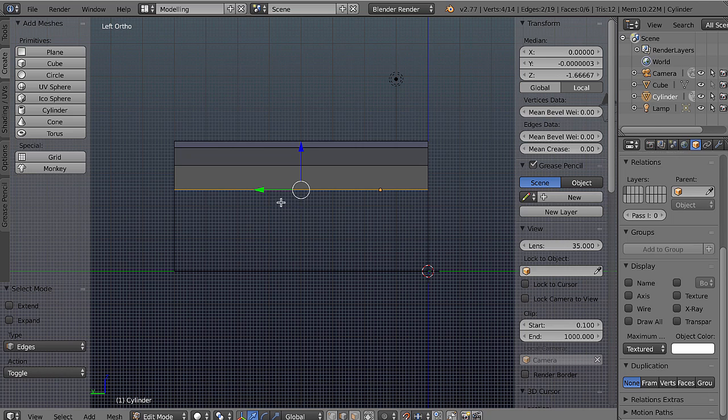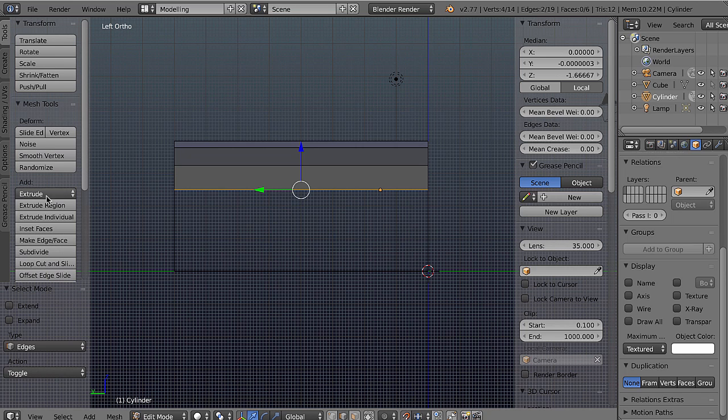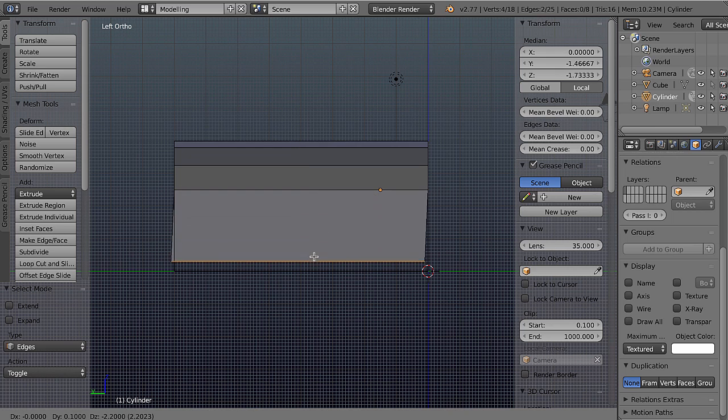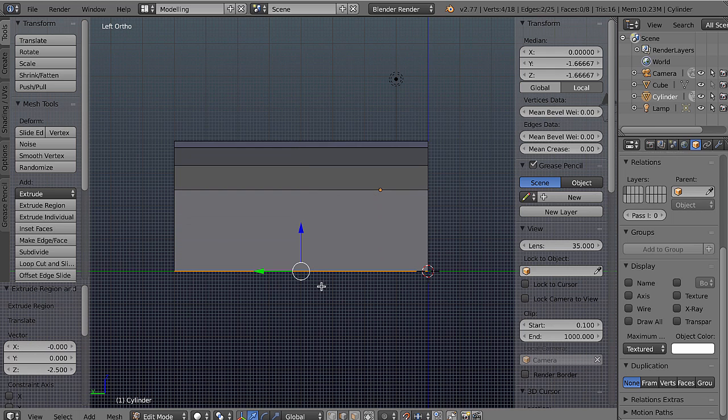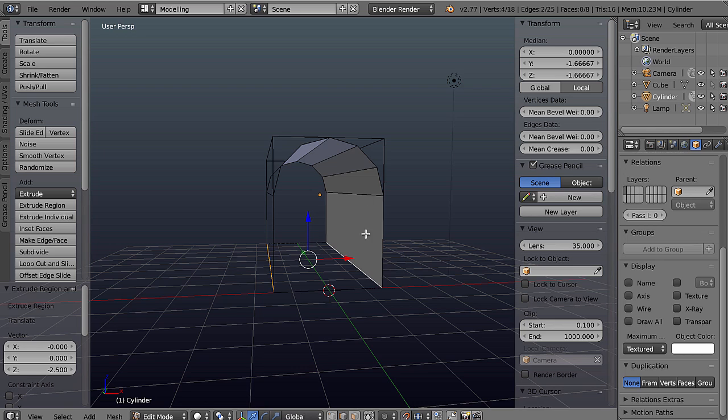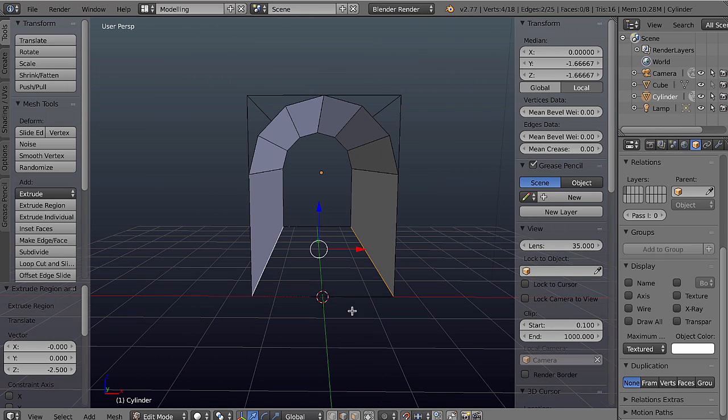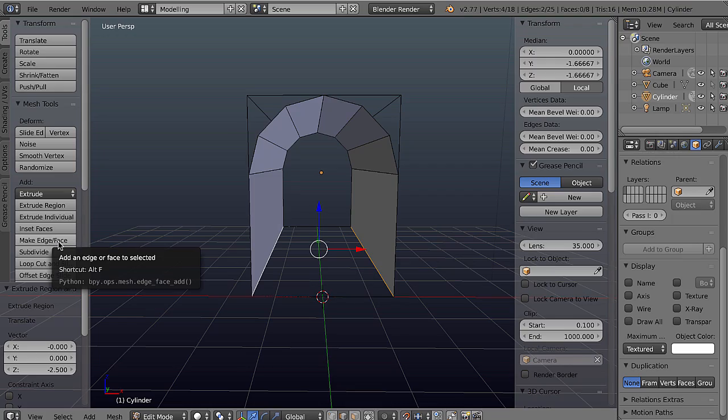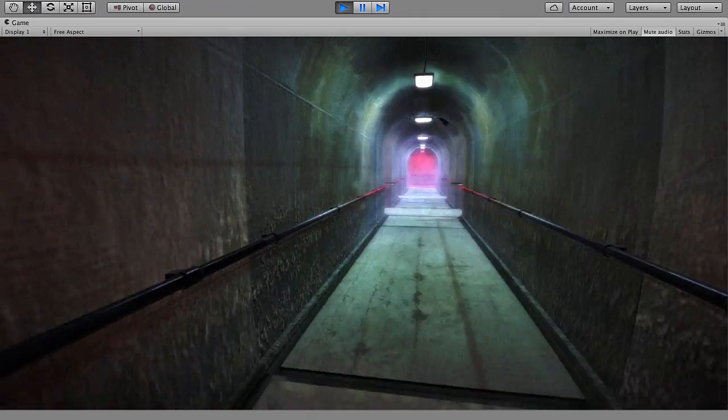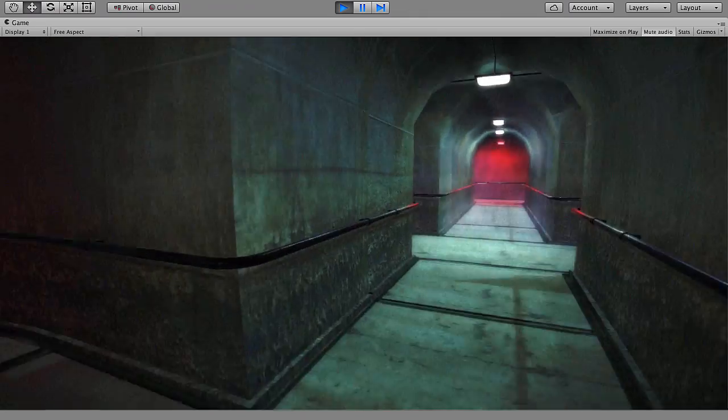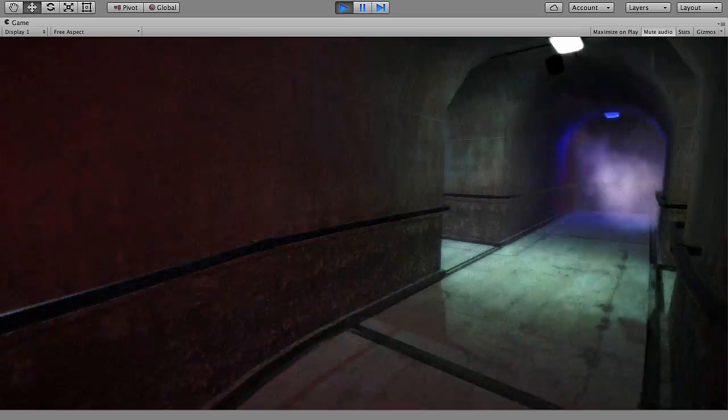In this first part of the course we'll explore how to configure the Blender interface and environment for an optimal modeling workflow and how to get started at modeling the beginnings of our environment set. By the end of this part you'll have established a solid workflow and working practice that'll help you jump into making any modular environment set you need.